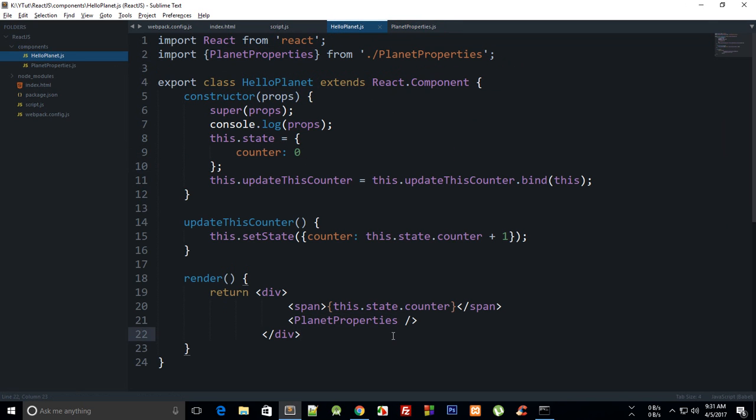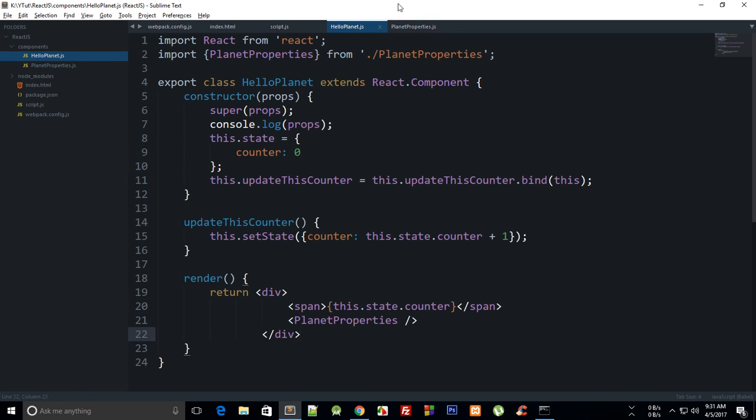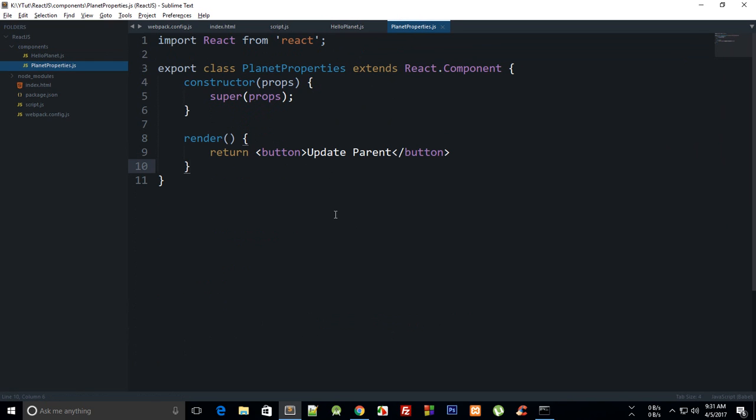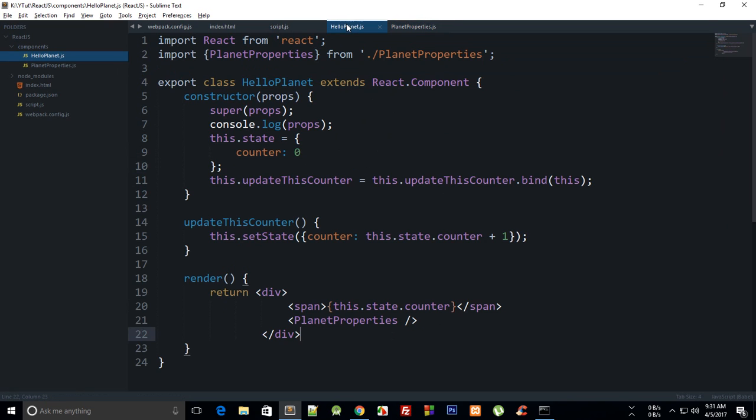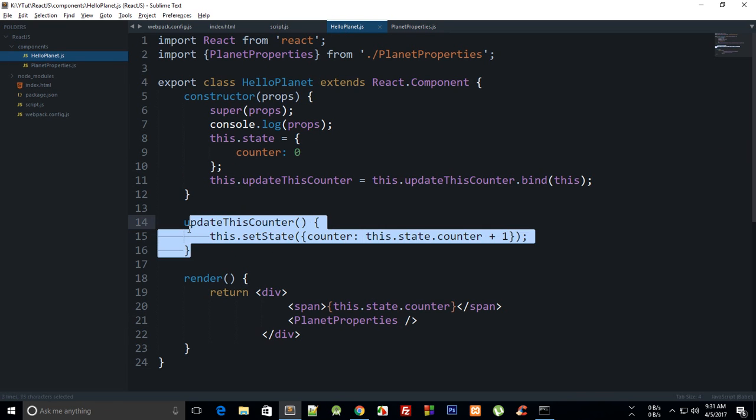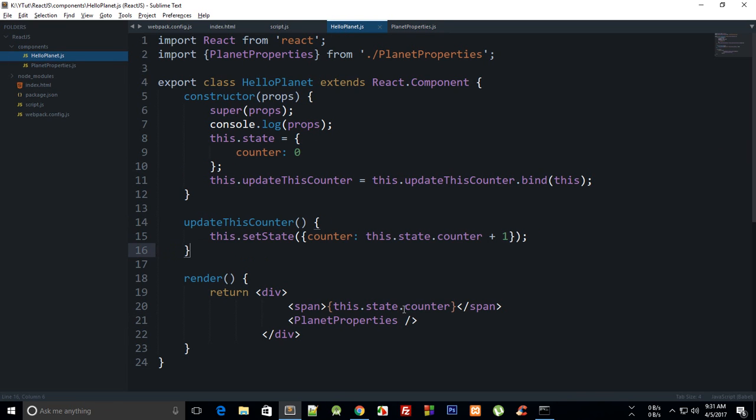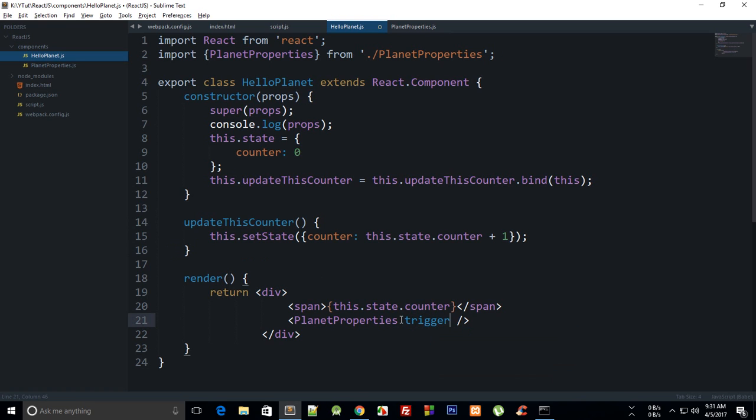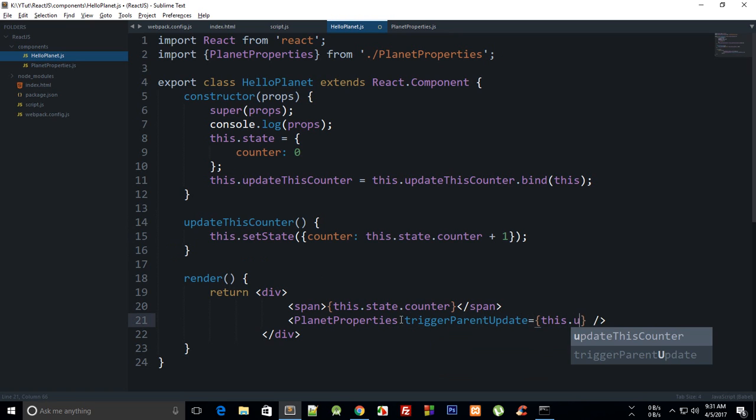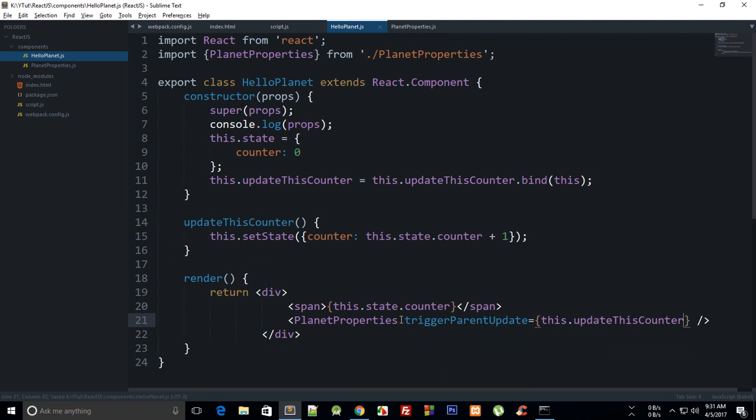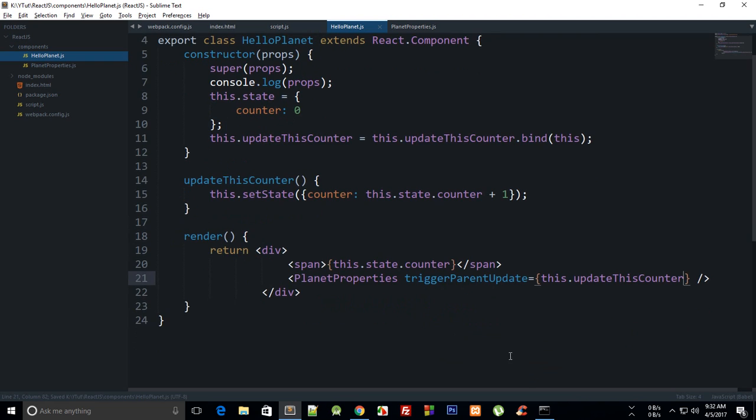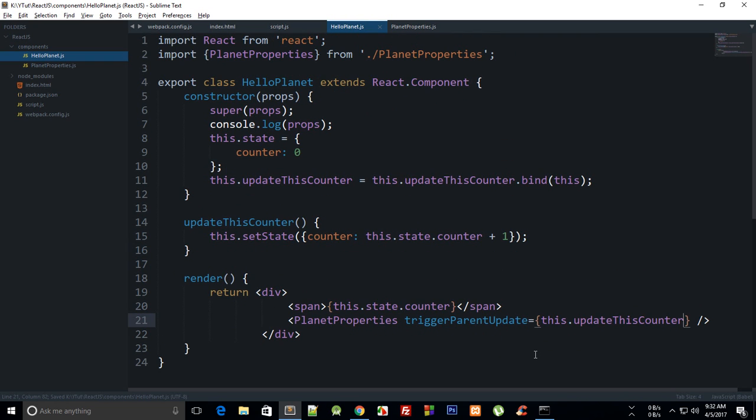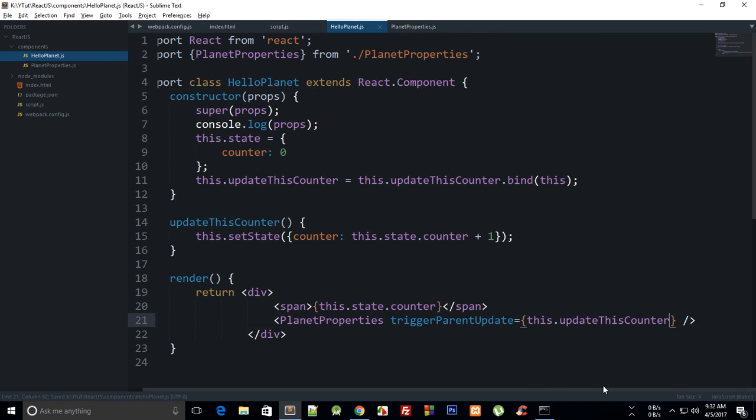Okay, so now we have access to this component and this component pretty much just returns a button to us. So now how do we update this counter from this state counter from this child component? Well, to do that you can pass in this updateThisCounter as a prop to this child component. So we can say this has a triggerParentUpdate, we can just say this.updateThisCounter is the answer.